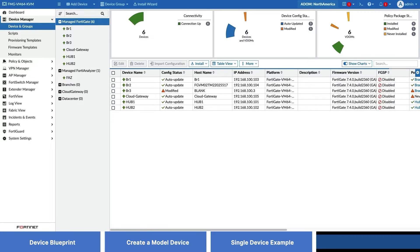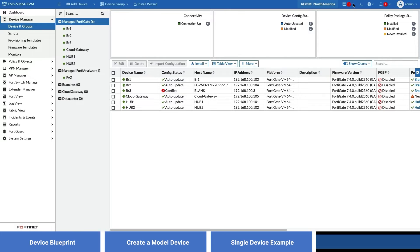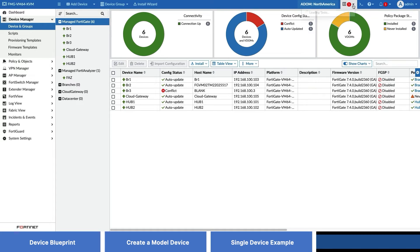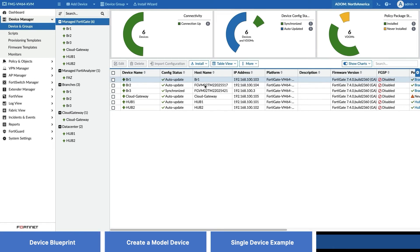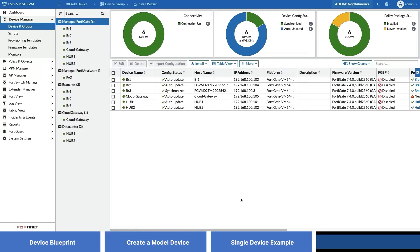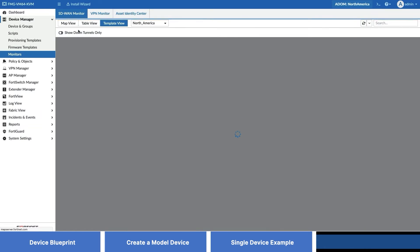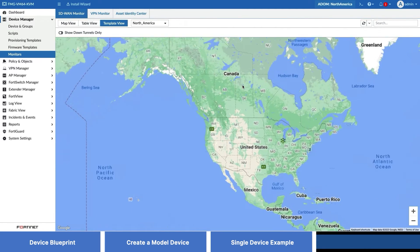Now, when the actual branch 3 device comes online, our ZTP cloud service will facilitate the connection between the FortiGate and FortiManager and the configuration will be automatically pushed to branch 3. It will be part of our SD-WAN overlay with all configurations installed. The same process would hold true if we wanted to onboard a 4th or 5th branch and so on. Simply add the new branch FortiGate to the branches device group and FortiManager will automatically take care of the rest.